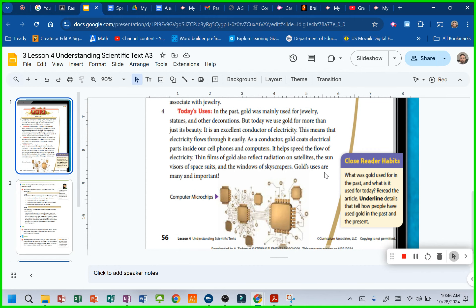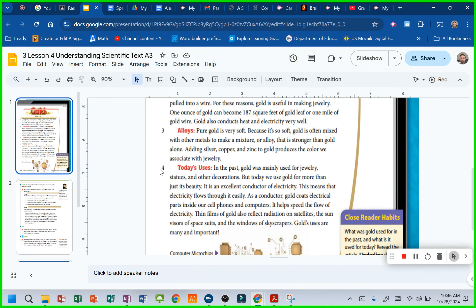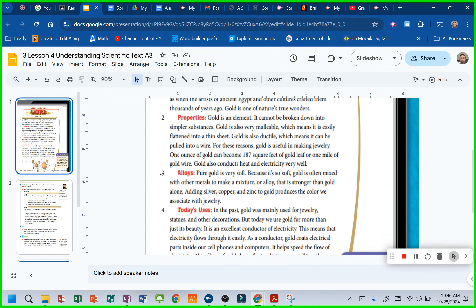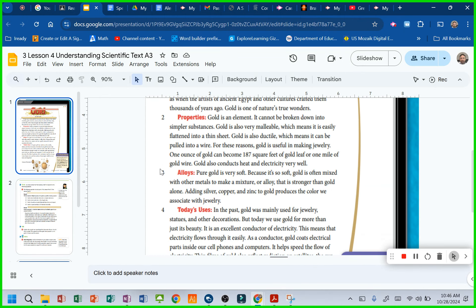We're going to reread the article when I'm done reading it with you. We're going to underline details that show how people have used gold in the past and underline details that show how they use it today. What are some text features that you see right away? They jump right out at you. They're supposed to.